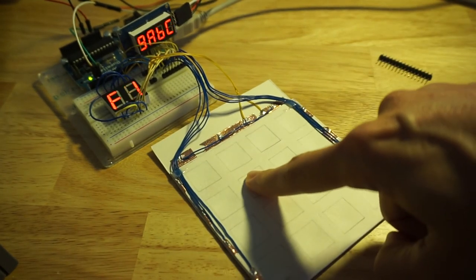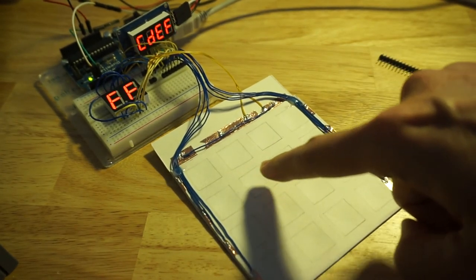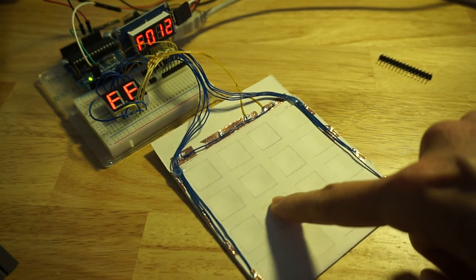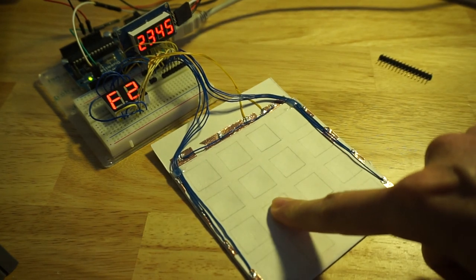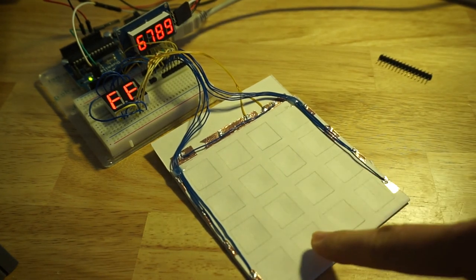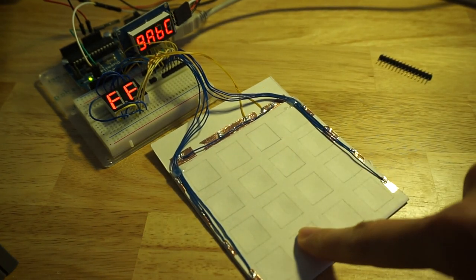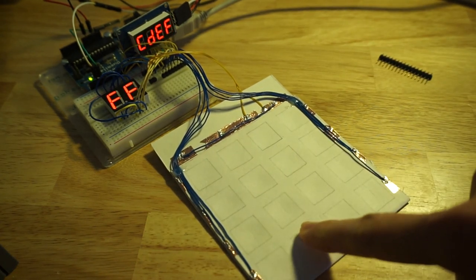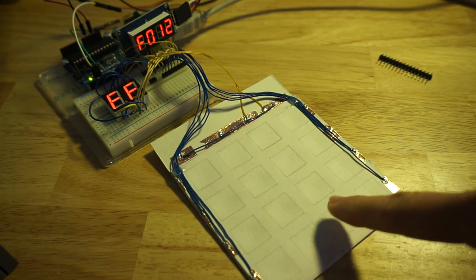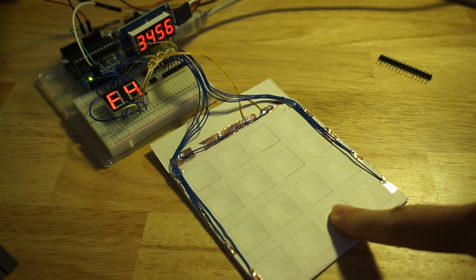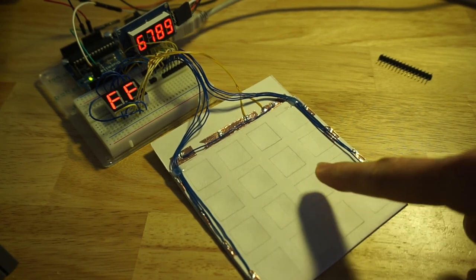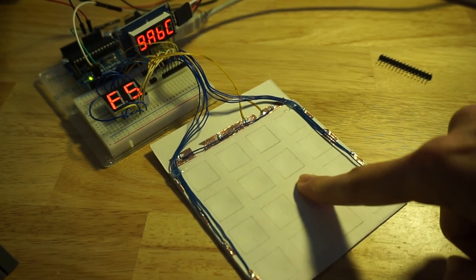By reading one byte from the TM1637, we can find out which of the 16 buttons is being pressed. It cannot handle more than one button being pressed, however.